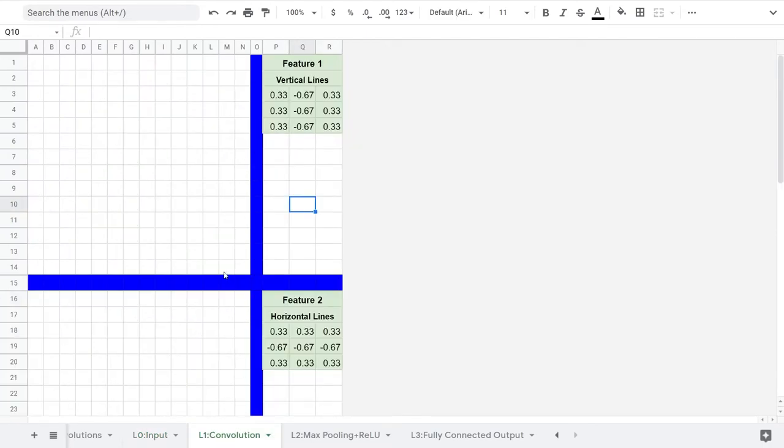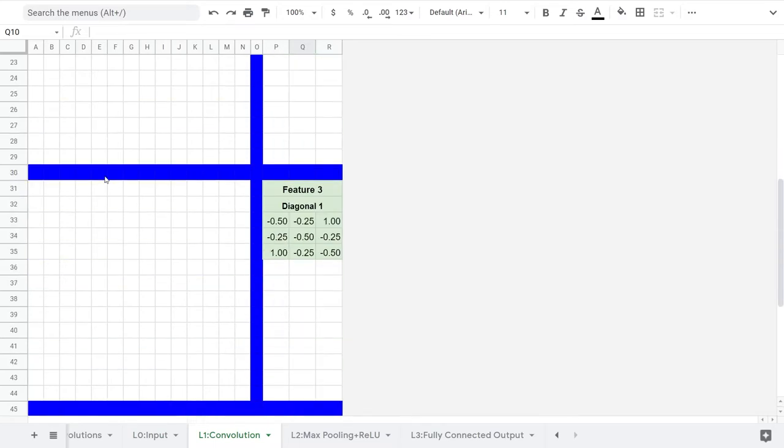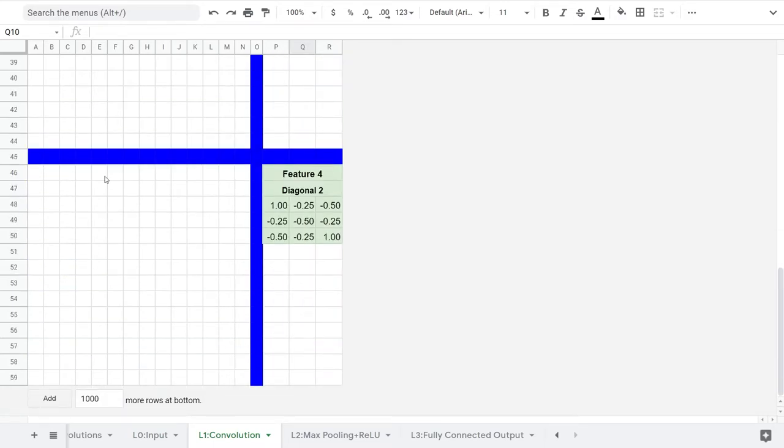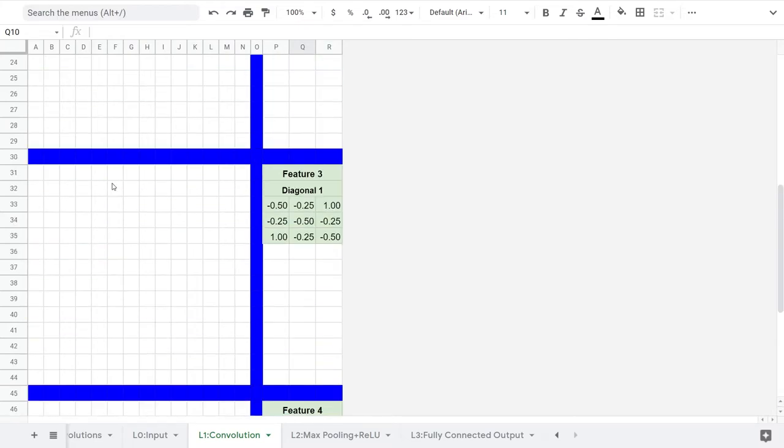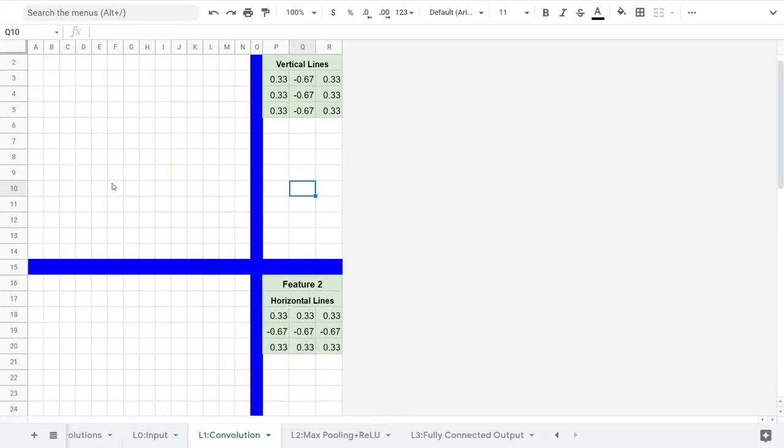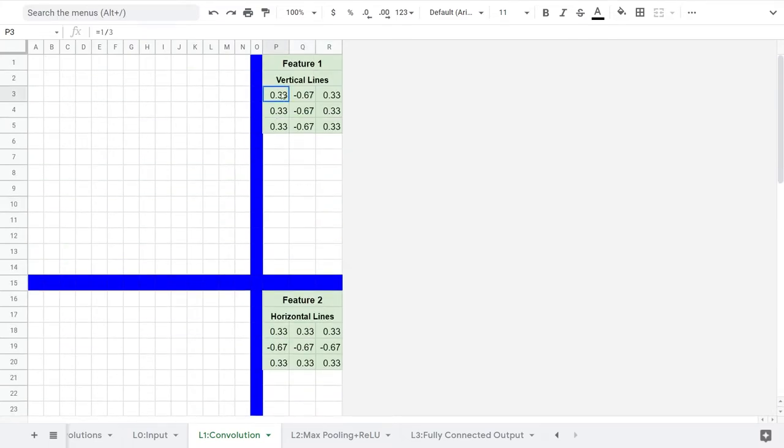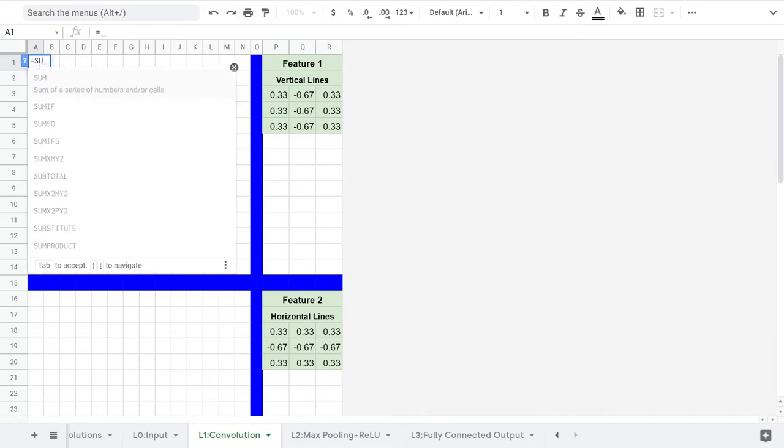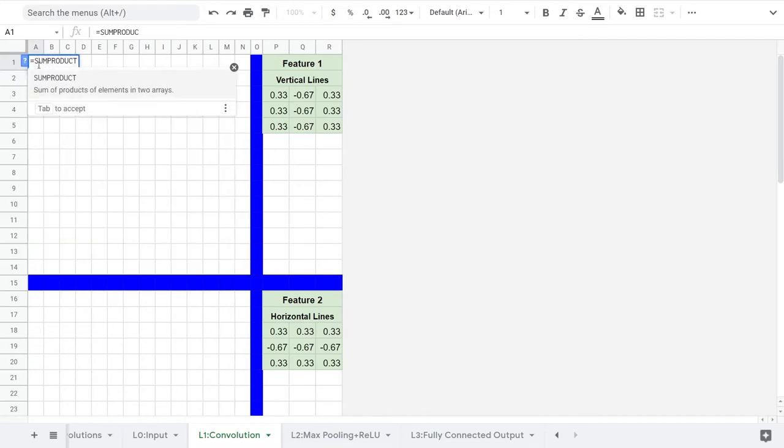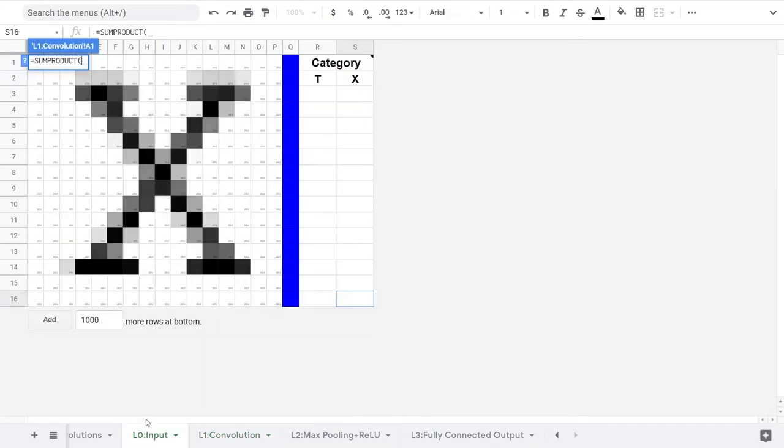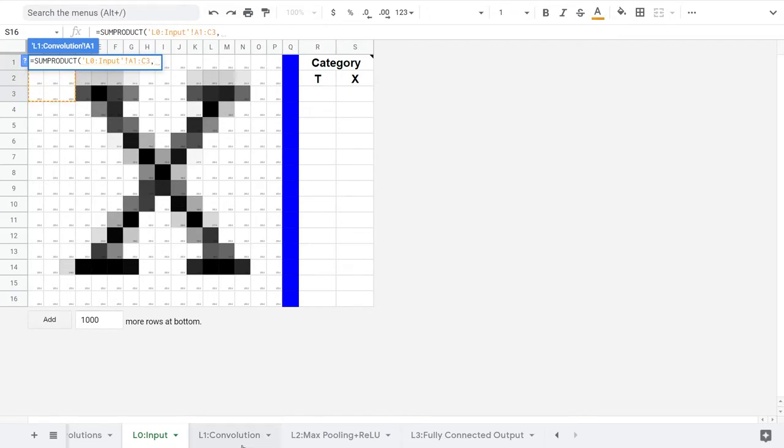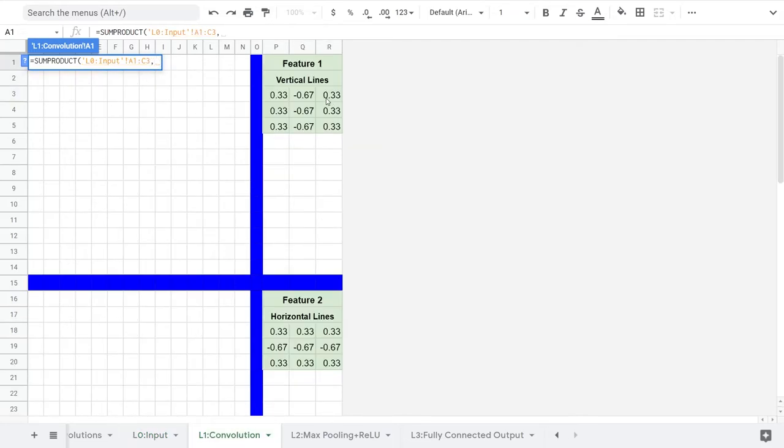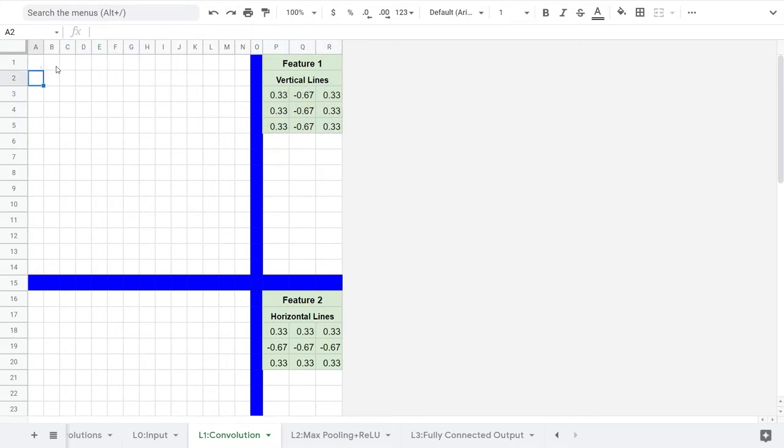We call these features when used in a convolutional neural network. I've gone ahead and copied the kernels from our exploratory sheet into the appropriate places. Just like we did in the exploratory sheet, we'll use the SUMPRODUCT function. The first parameter will be the upper left corner of the input image. And the second will be absolute references to the first feature matrix.